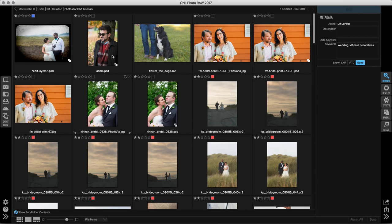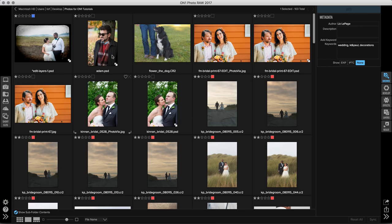On One Photo Raw is an incredible program and it does a lot of things really well right out of the gate. But sometimes you want to make some changes. On One Photo Raw actually has a specialized set of preferences that you can adjust, and there are a couple of really important things in there that I want to point out.